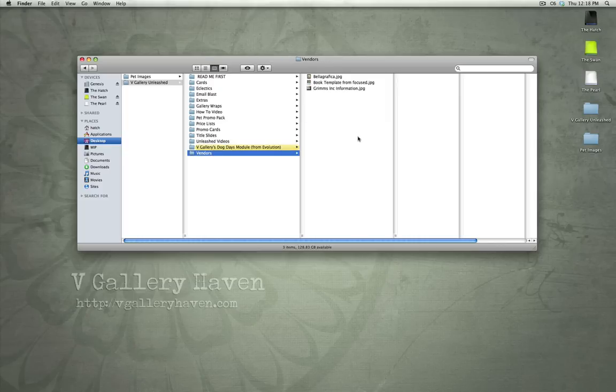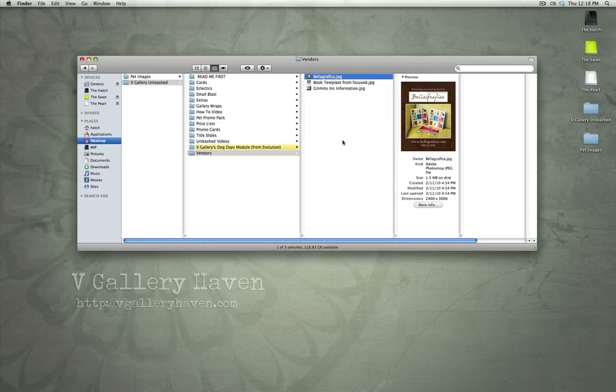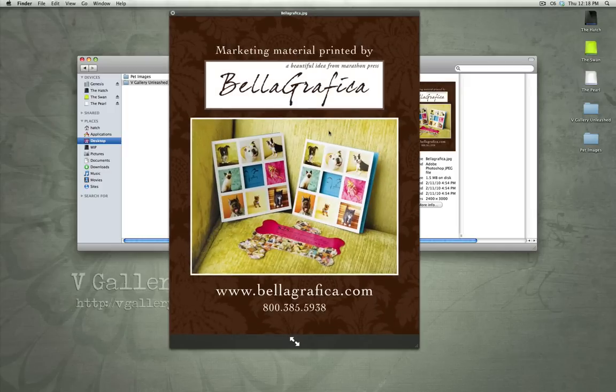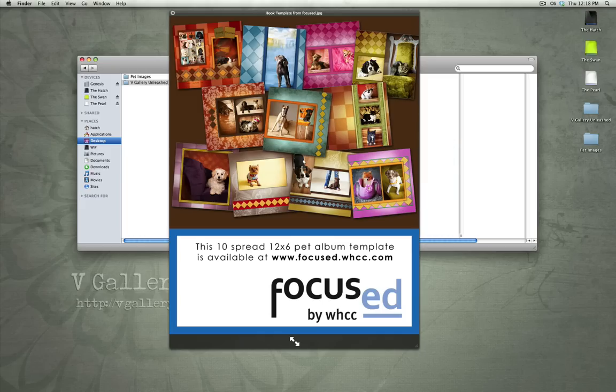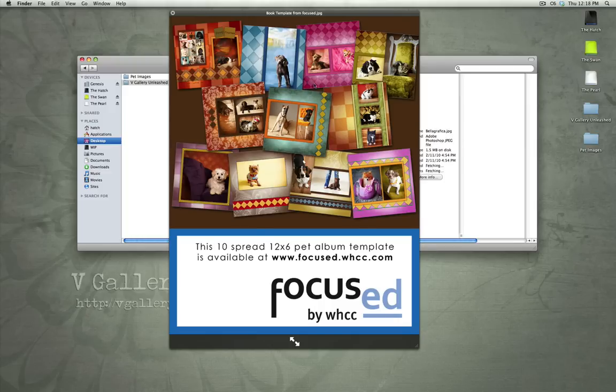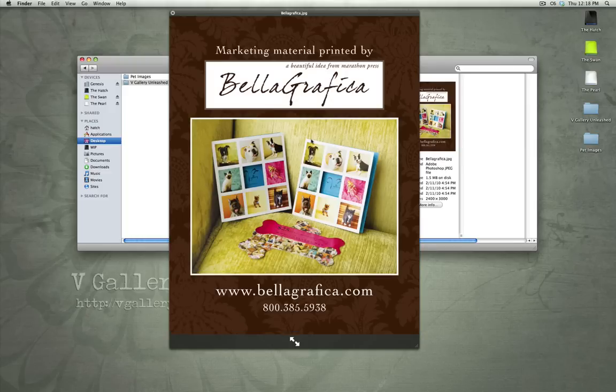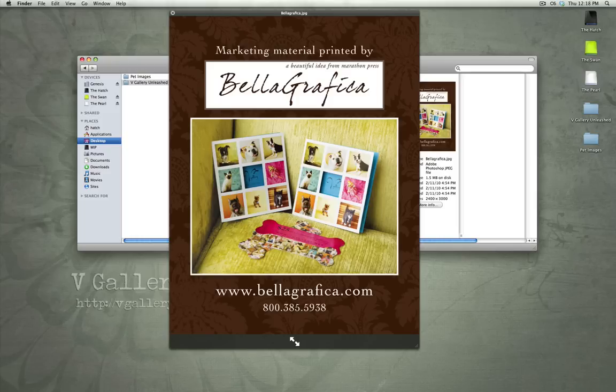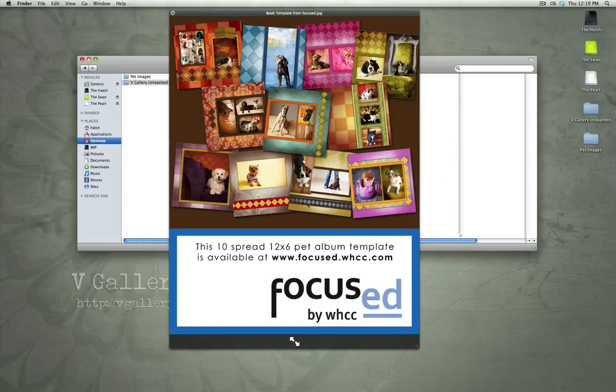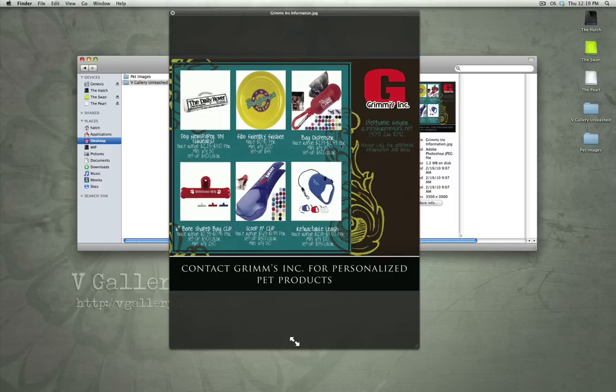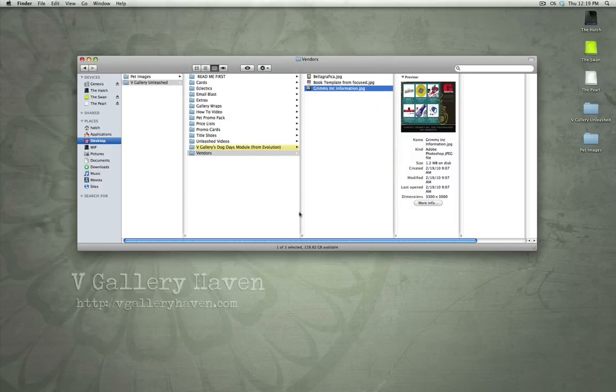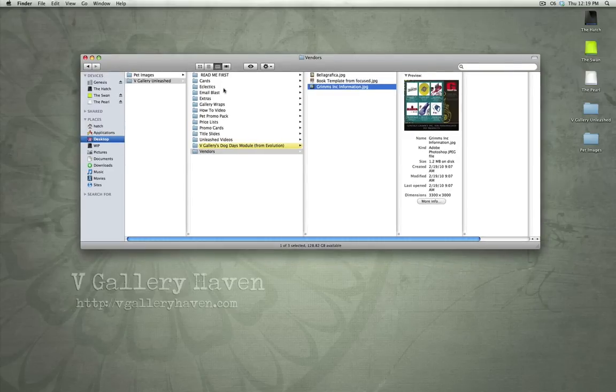And vendors finally. These are just basically some different vendors we work with when we're creating our products for clients. So, you can see these are album templates from White House. We create some of these items from Bellagraphica. You can see that we've got these custom cut pieces. You know, the squares cut out there. We've got a bone shaped product there. And that we get from Bellagraphica. Finally, Grims Inc. We've got all kinds of different promotional items that they do. They can print your logo on them. They've got a wide array of different products that you can customize for pet reasons. So, that basically sums up an overview of vGallery Unleashed.